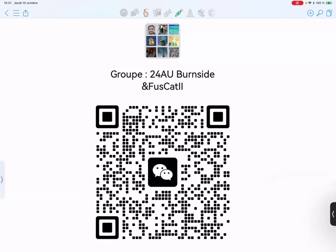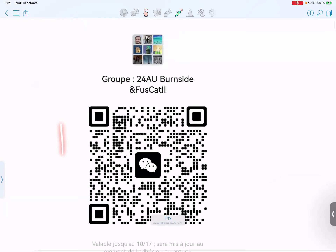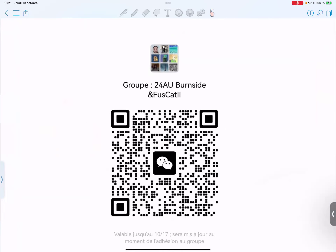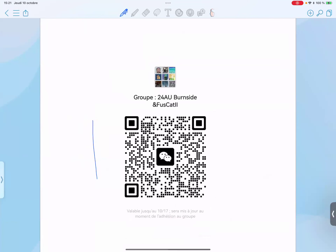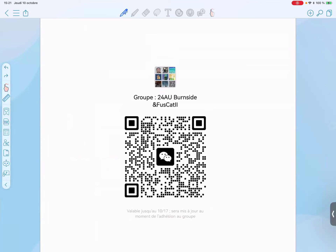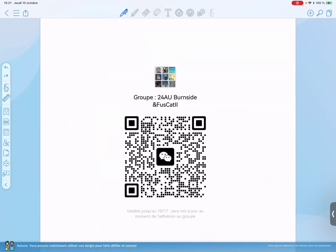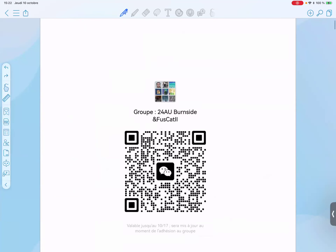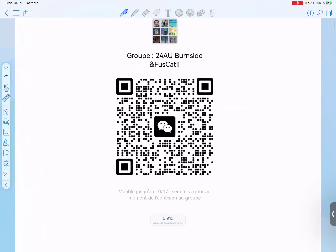Hello everybody, I hope the sound is working well. Today is the first session of the second semester on this topic.